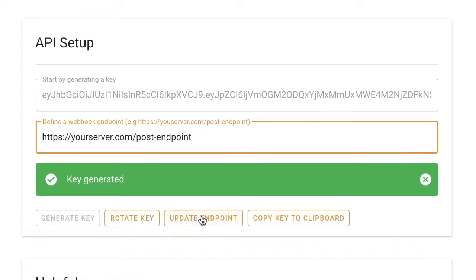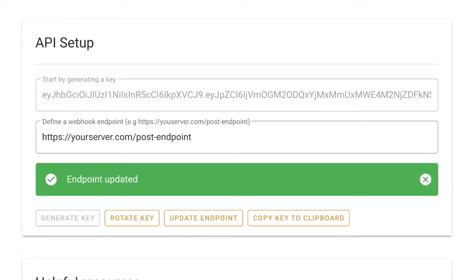Click on update endpoint. And that's it. The API is set up. Now you can start calling it.